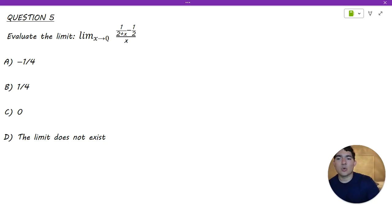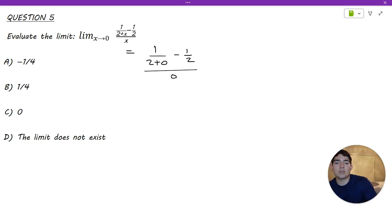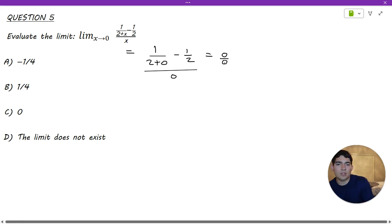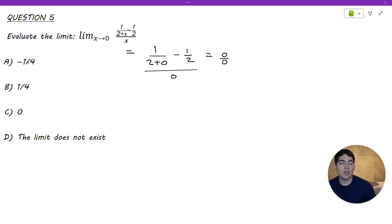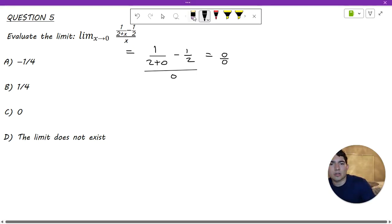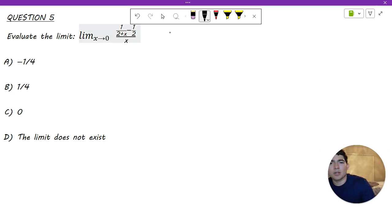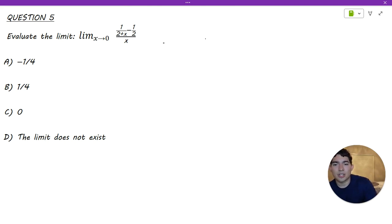Moving on to number 5, we need to evaluate the limit as x approaches 0 for this function. If we plug in 0, we immediately get a problem: both the numerator and denominator become 0, giving us 0 over 0, which is undefined. So we need to manipulate the function to make it workable. We already know plugging in gives 0 over 0, so let's move on to rearranging.